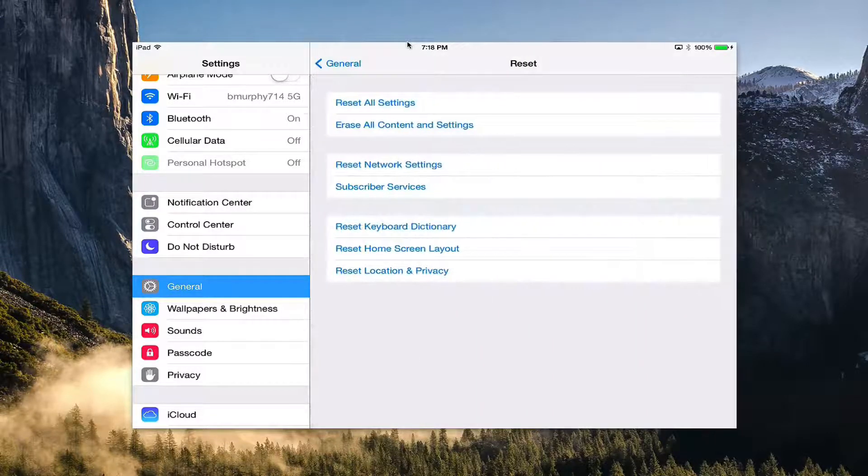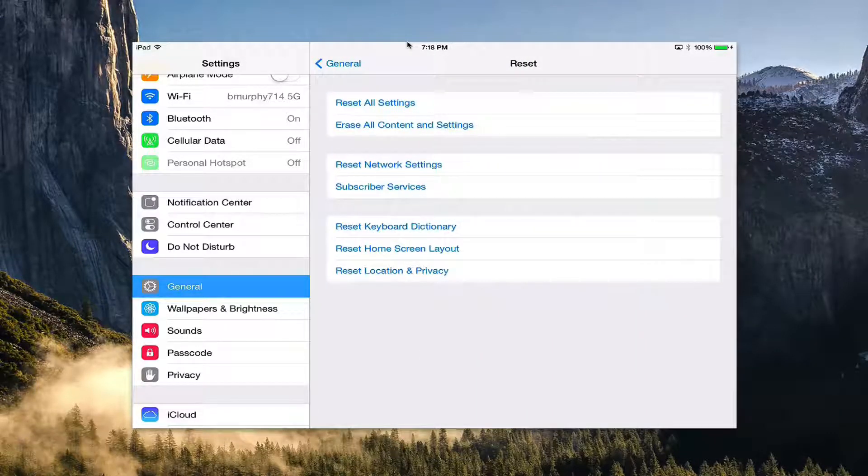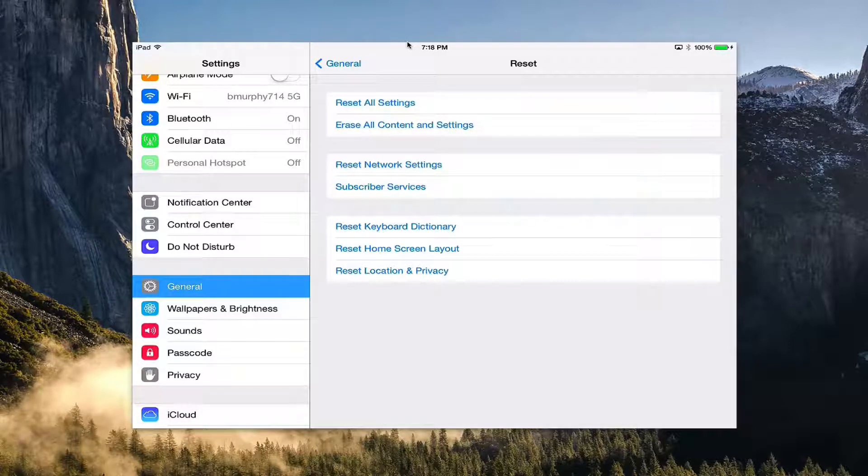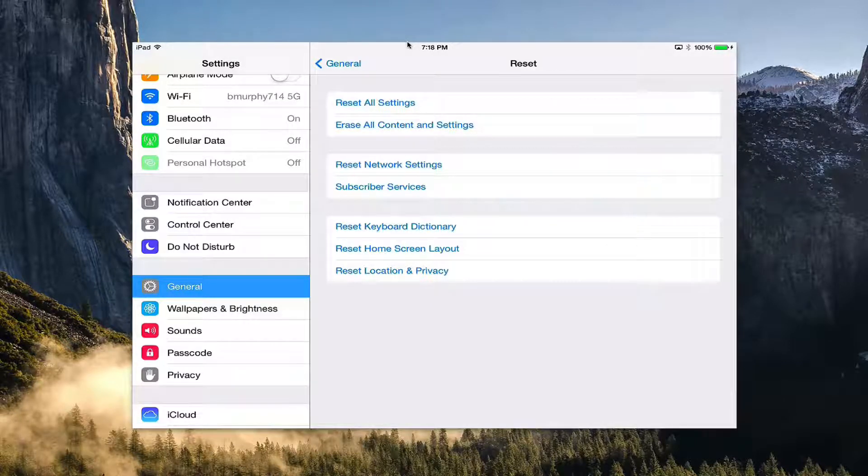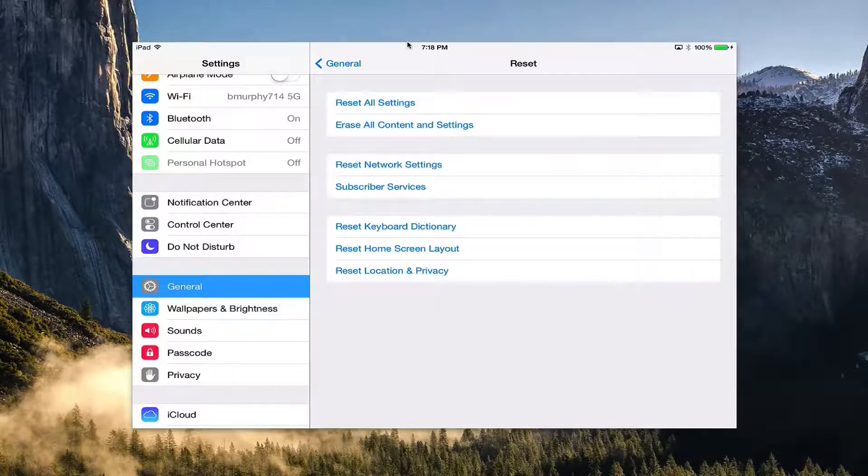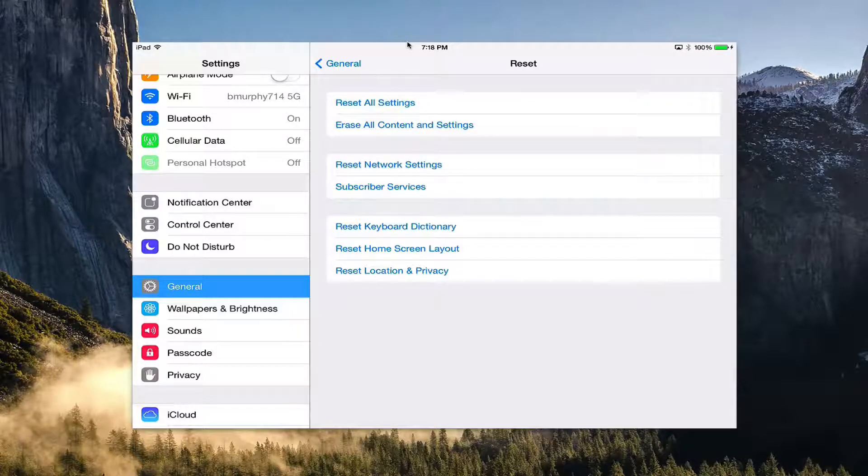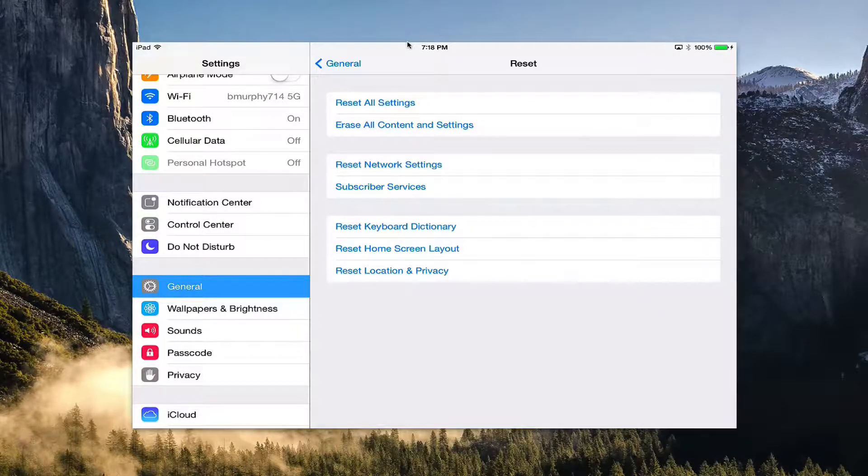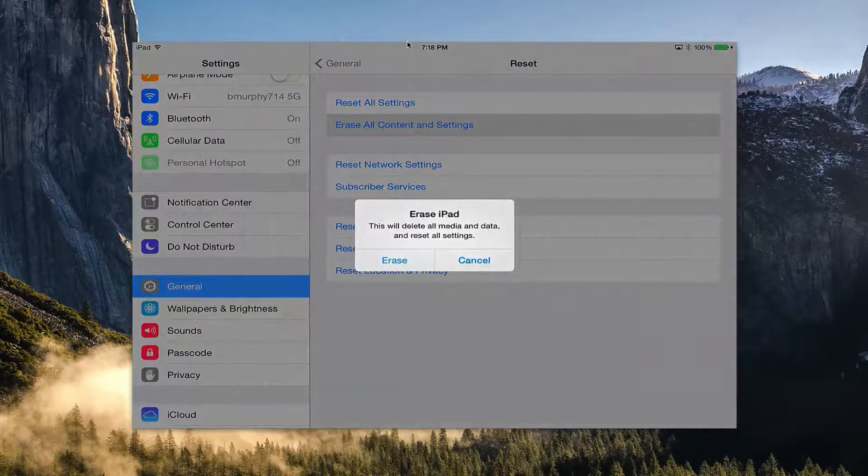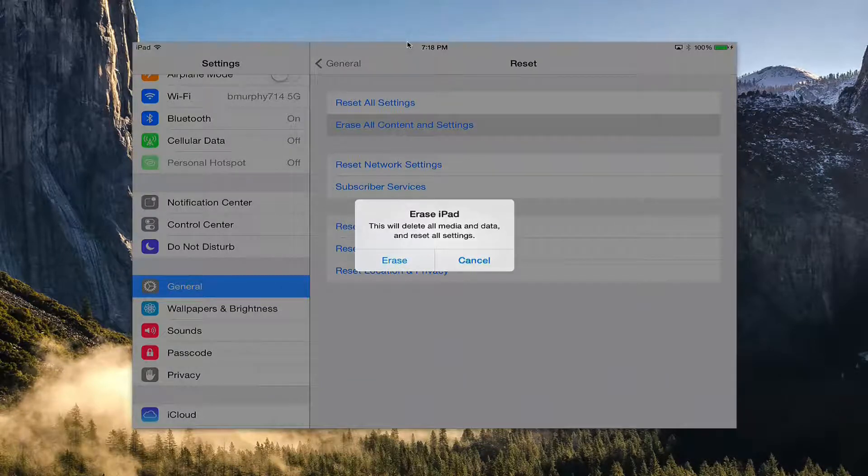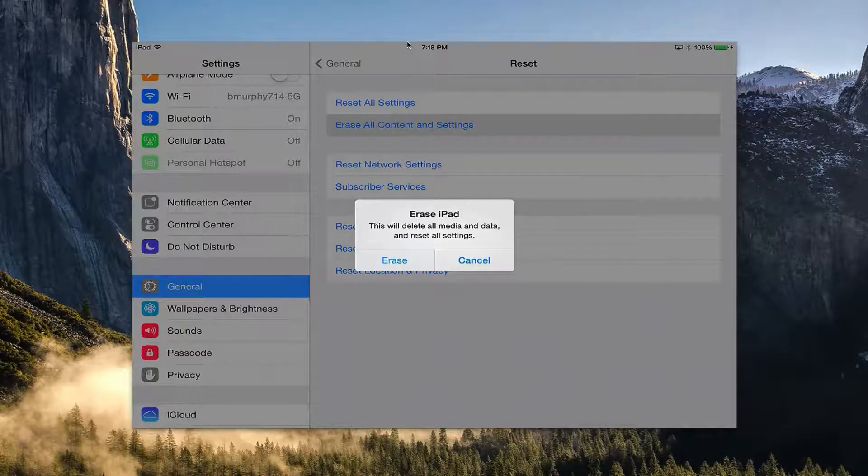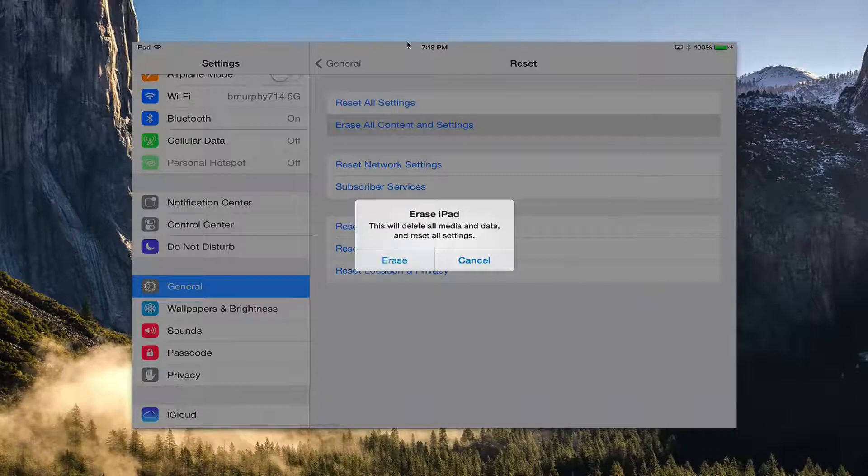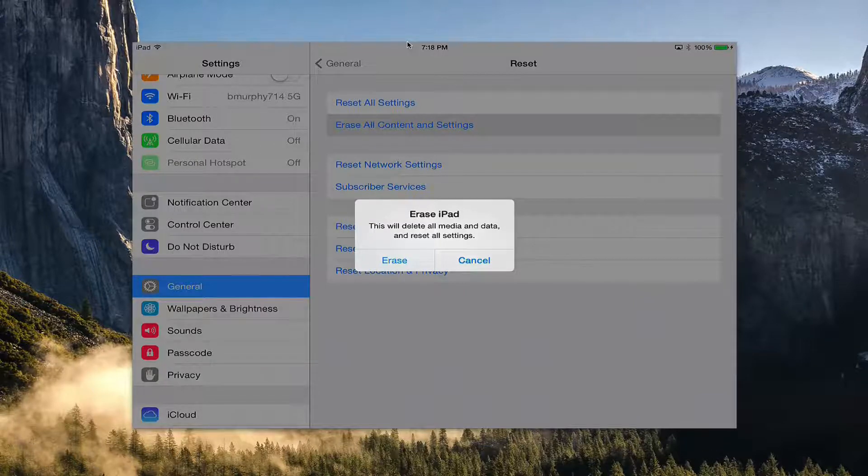Go ahead and tap on that. One of the options on here is Erase All Content and Settings, so you'll want to tap on that. This says that it will delete all media and data and reset all settings. Do you want to erase? You'll want to select yes.